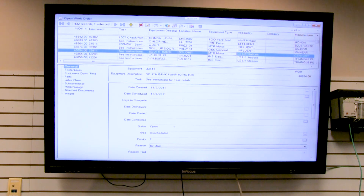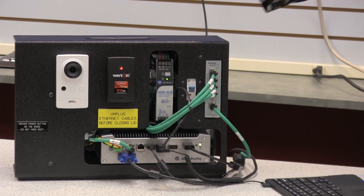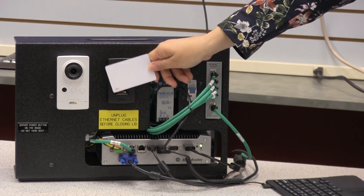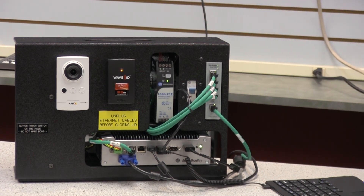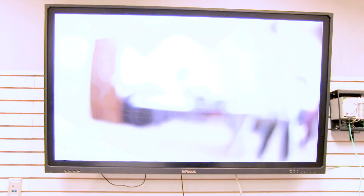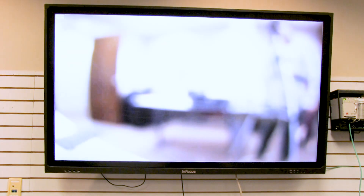Whenever they leave, they just need to wave out, and ThinManager goes back to where it needed to be before. So it really does help to increase that security component.